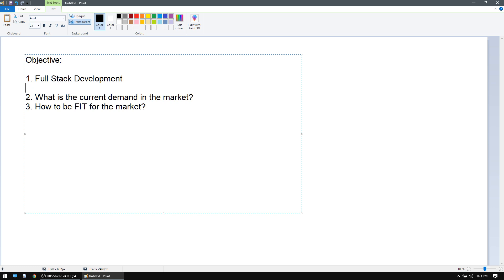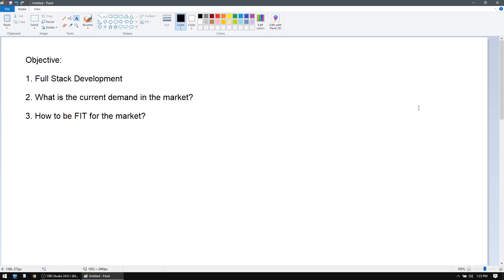I'm assuming the audience here is looking for a job in the current market — not just wasting time figuring things out. I guess you are a pretty serious bunch of people. I'll try to keep it short, maybe 15 to 20 minutes. So, first things first — what is full stack development?